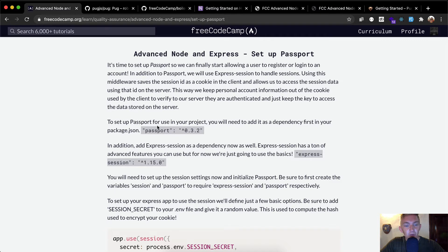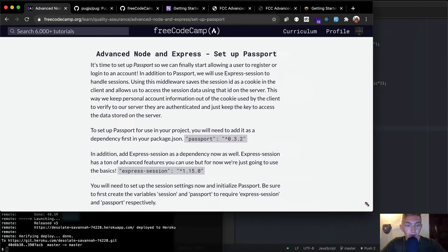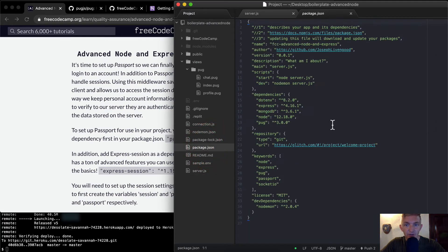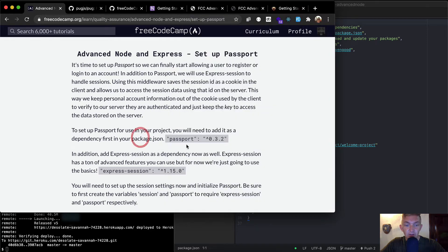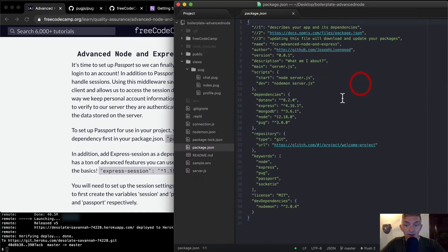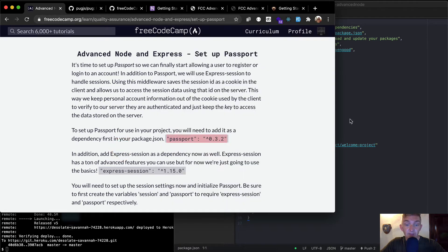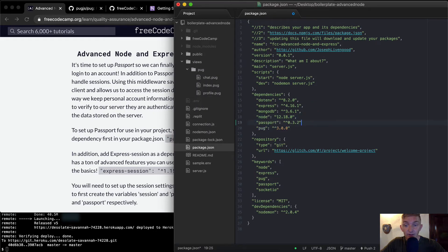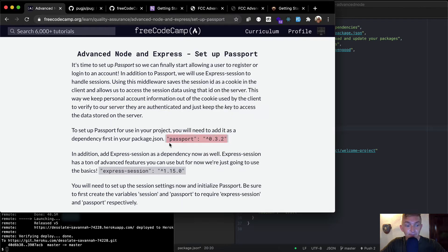To set up Passport for use in your project, you will need to add it as a dependency first in your package.json. So let's head over to our package.json. Here we've got our existing dependencies and so here what we can do is just grab passport and we want to use the specific one. Passport is in between pug. So passport and then you want to make sure that this is a JSON object and we want to make sure we separate it by a comma.